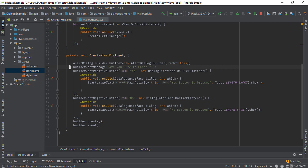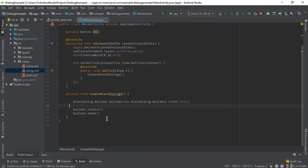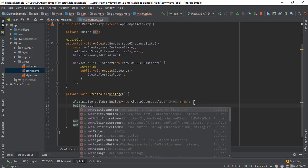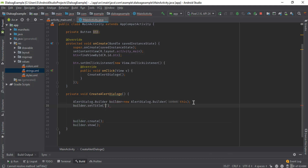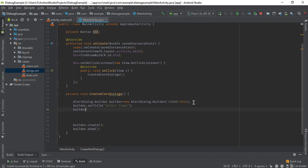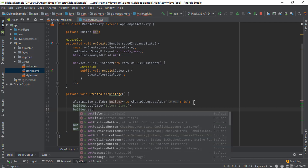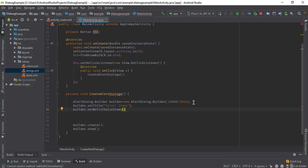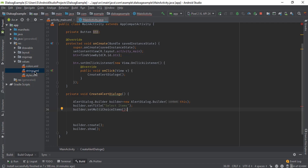Now call the method builder dot setMultiChoiceItems. Three parameters are required: the first parameter is the ArrayList, the second parameter is the selected items that is default, and the last parameter is the click listener.